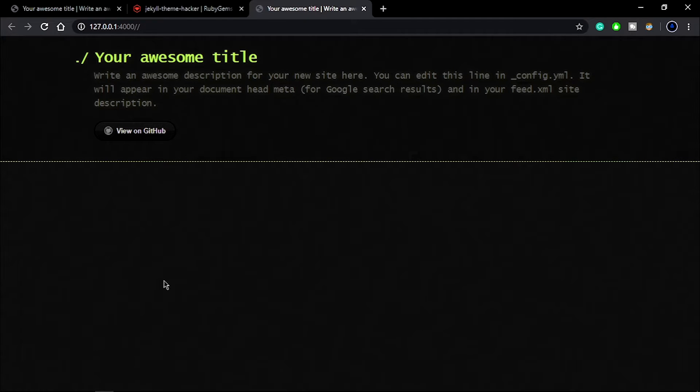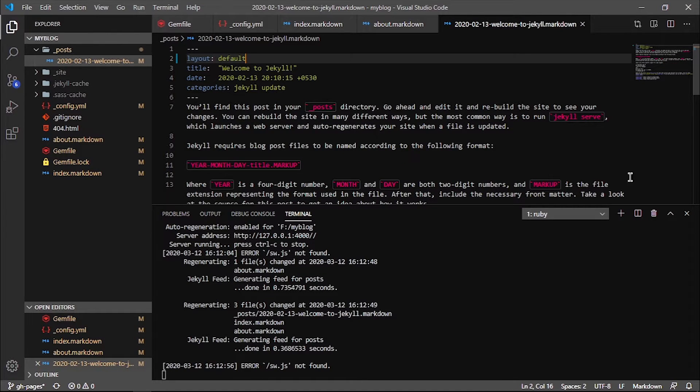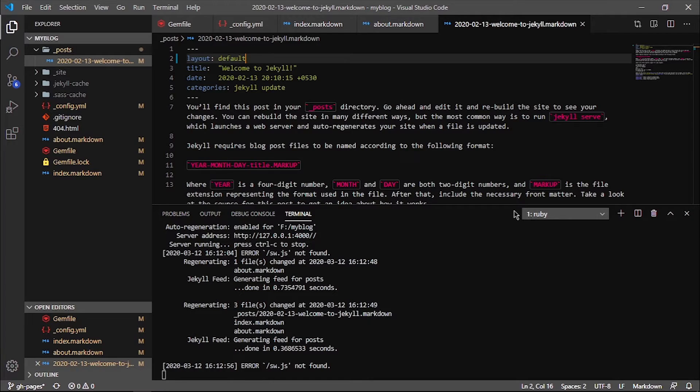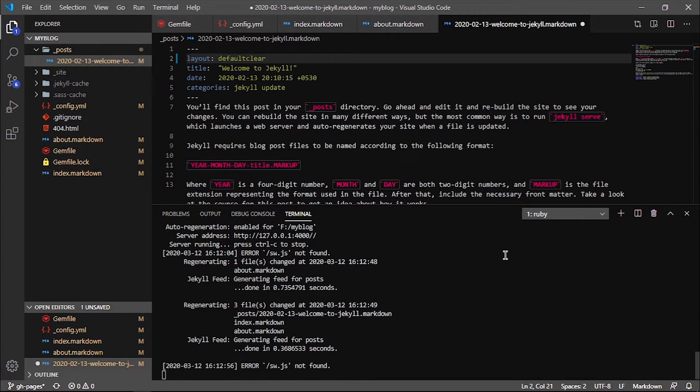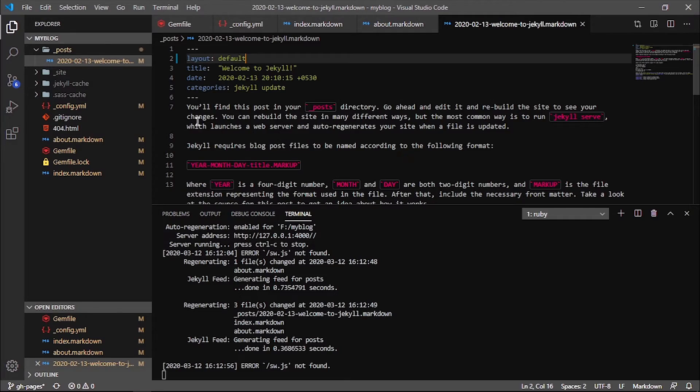So yeah guys, these are the common issues that we need to debug, and make sure to pay attention to these errors because these can produce big errors after some time. Now we are ready to push all these changes to our production.